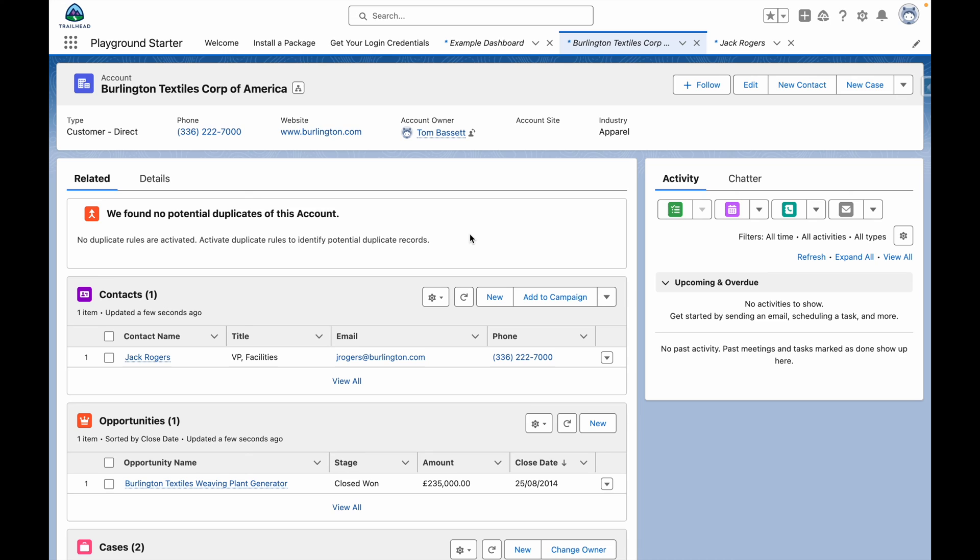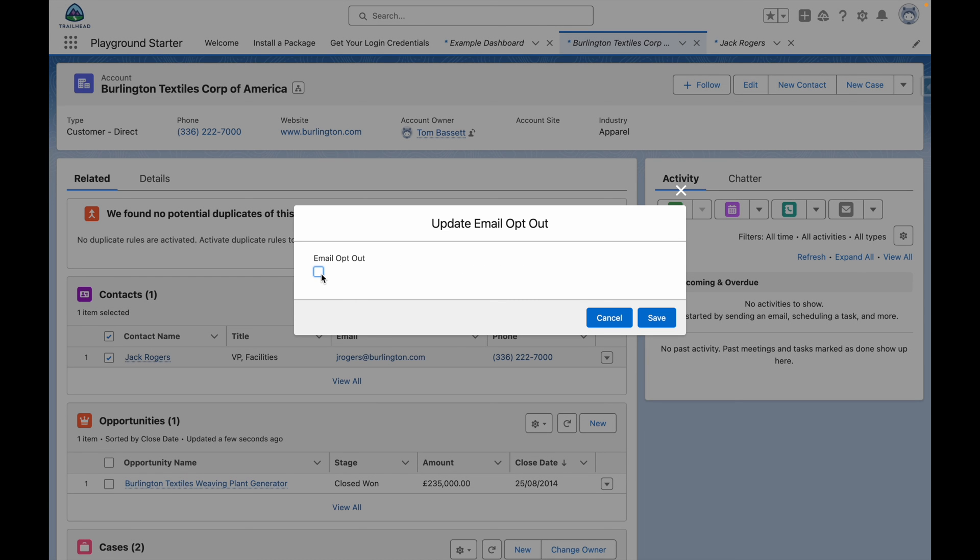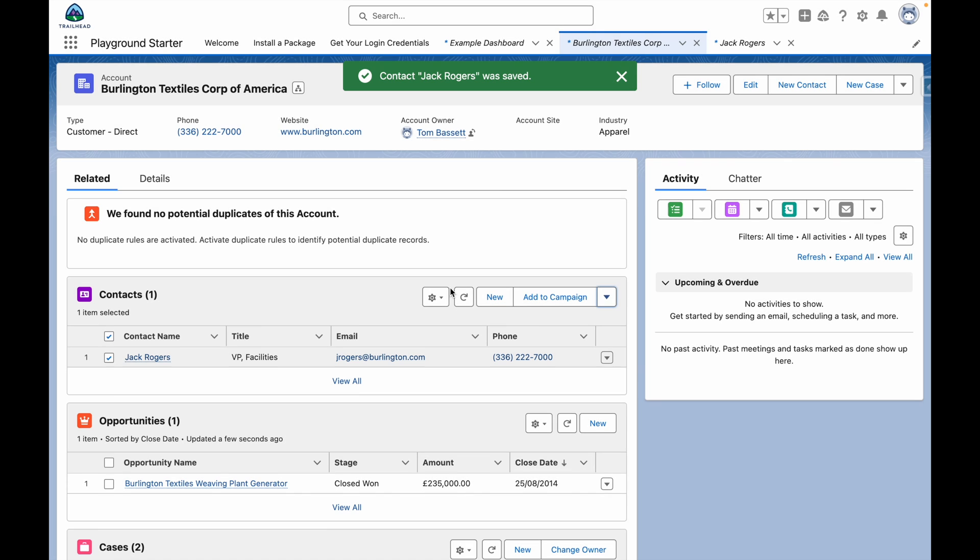Back on our Contact Related list, we can now select our records and update the Email Optout to True, then save the changes and all of our related records will be updated.